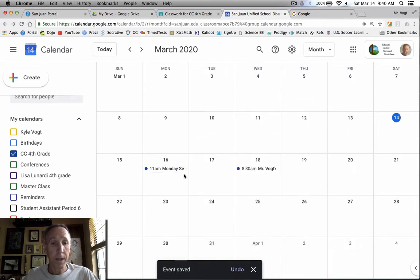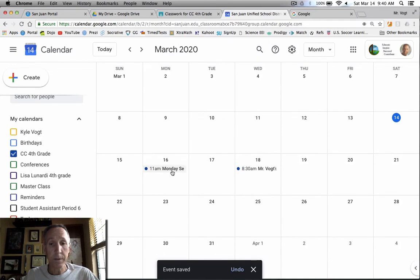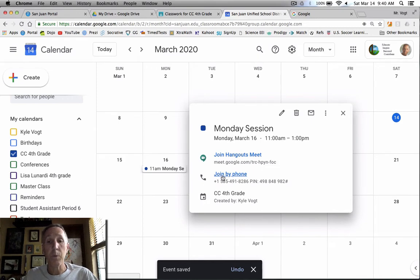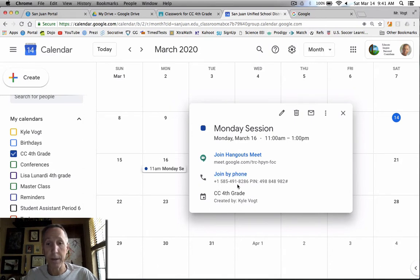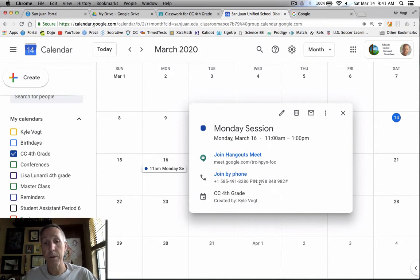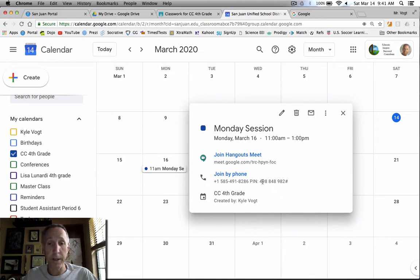And then if you select the event, you will see that people can join by phone. So when they get the message or when they click on here, if their computer doesn't have video or audio options, they can join by phone either by dialing in or it'll give them an option where they can give their phone number where Google will call them and give them this pin to join.